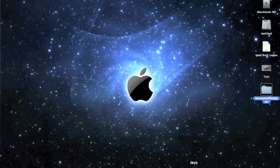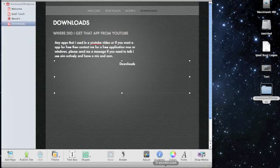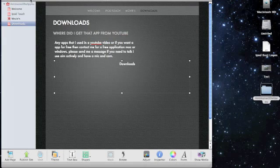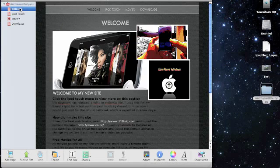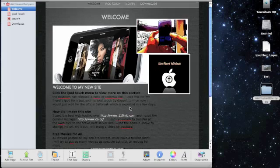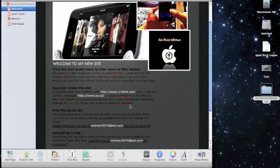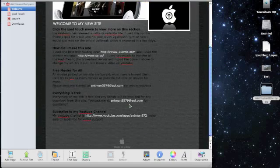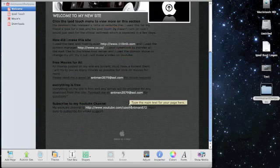I'm using iWeb, so I'm just going to bring that up. Here's my website. As you can see, I've been working on it for a while.